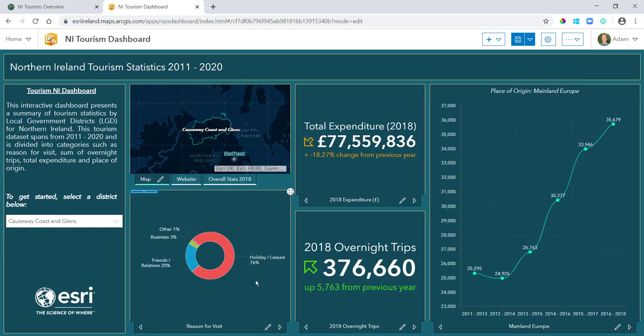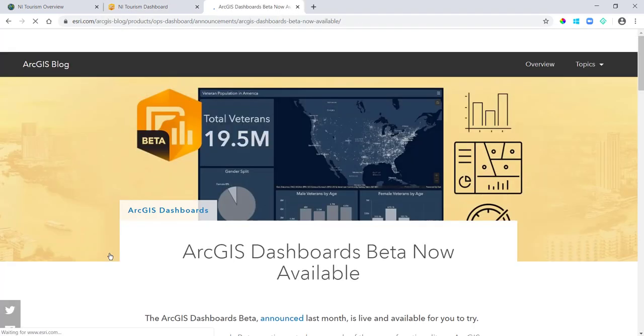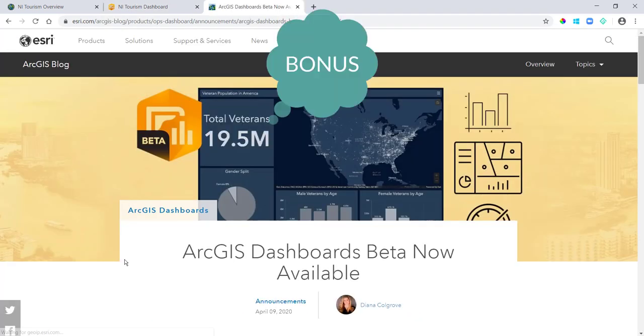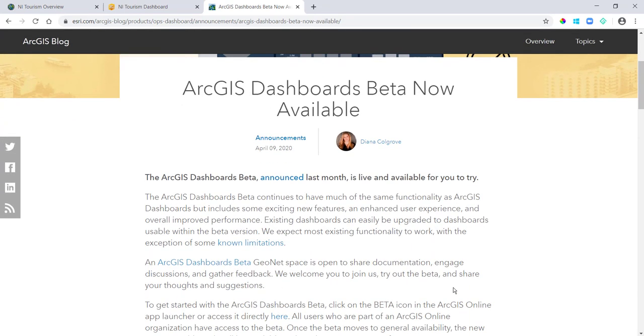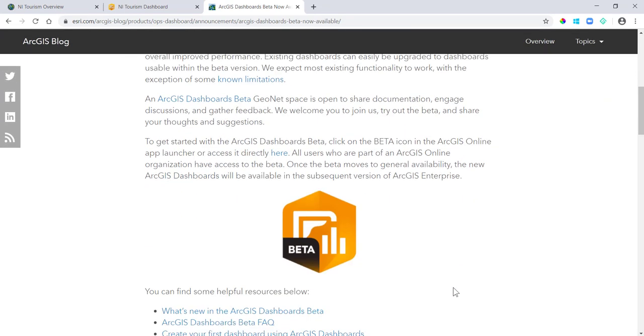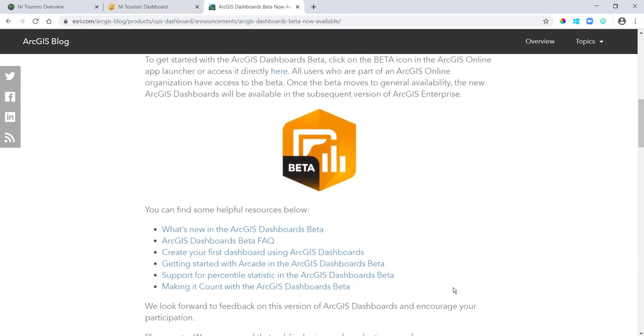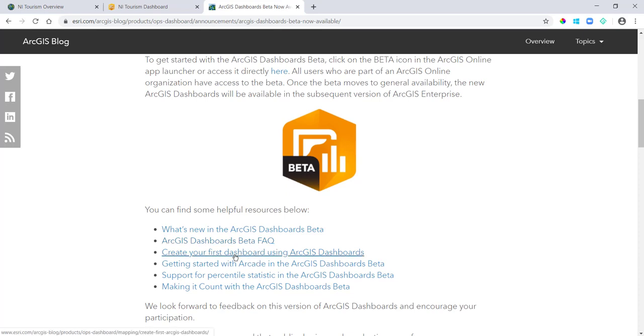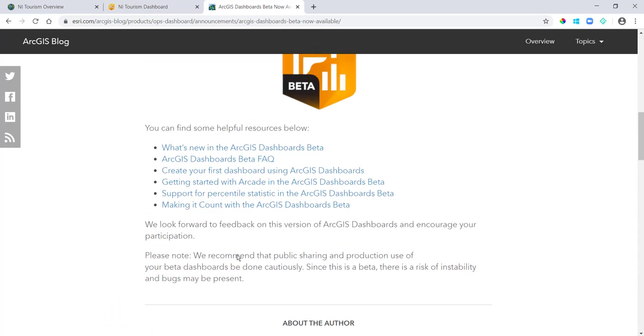Bonus tip then: ArcGIS Dashboards beta is now available. This includes tons of new functionality and I'd highly recommend that you check it out. And here's the help page which I'll link below in the video.